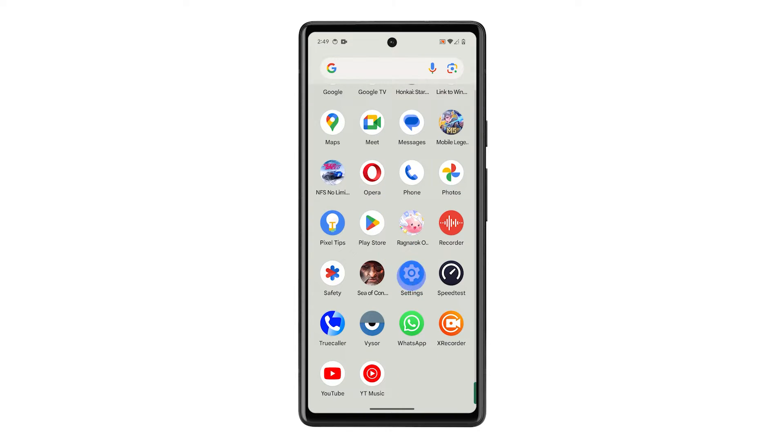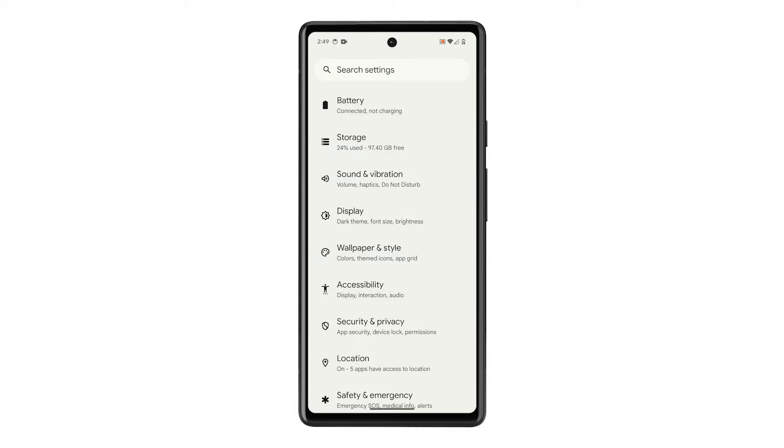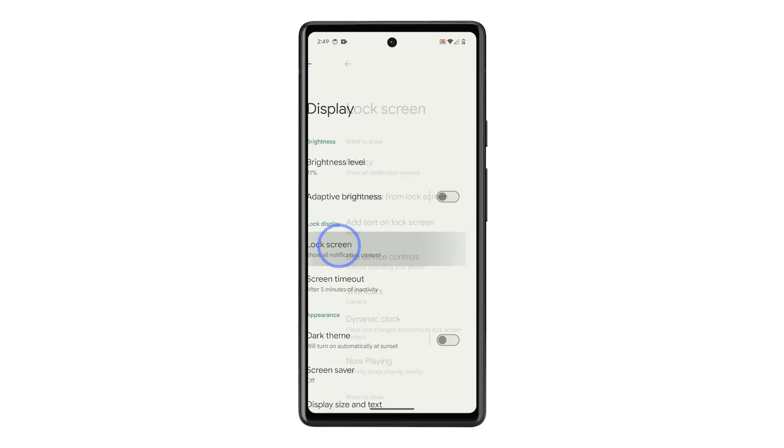Open settings and swipe up a bit. Find and tap display. On the next screen, tap lock screen.